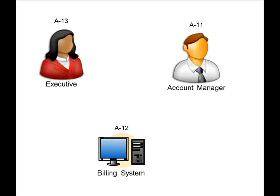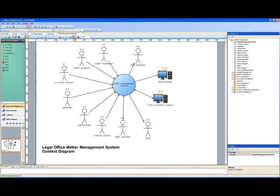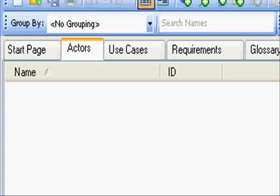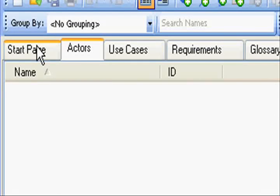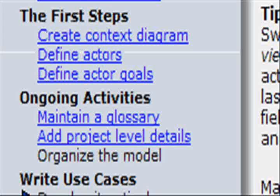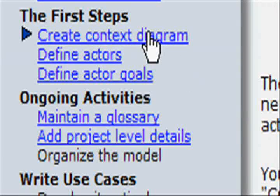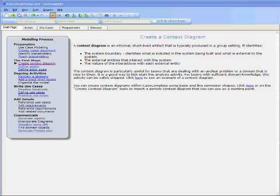Remember that actors are things outside the system that can be people or other systems. You can start with a context diagram to visually put together a map of who or what interacts with the system. To create a context diagram, just click on the link on the Case Complete Start page.